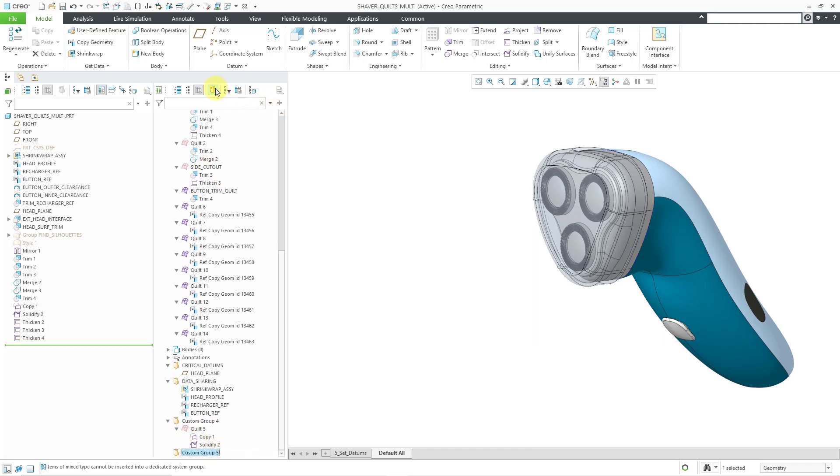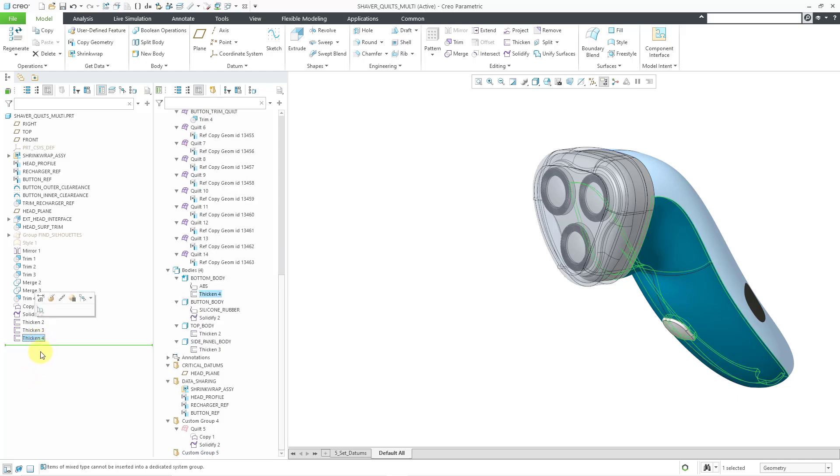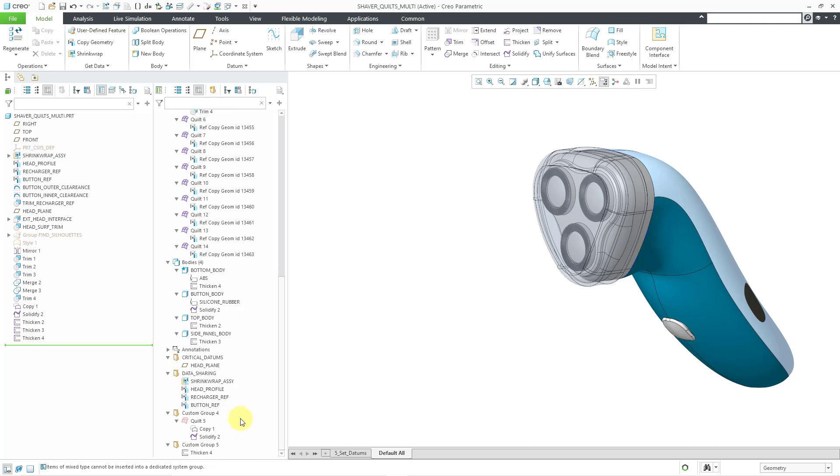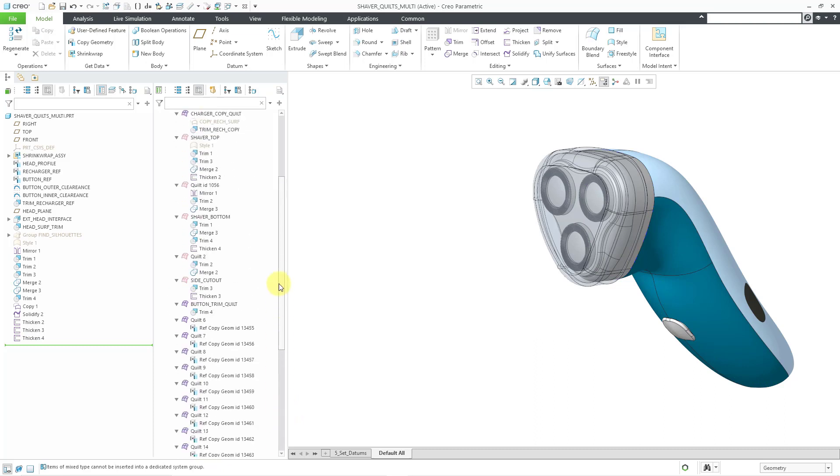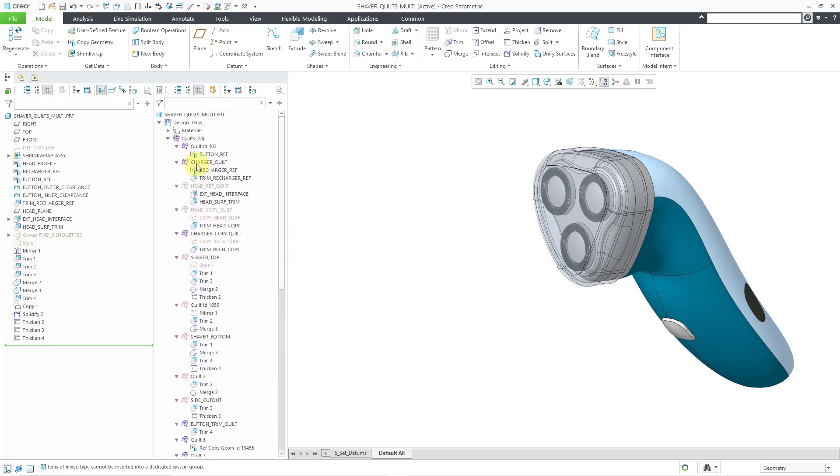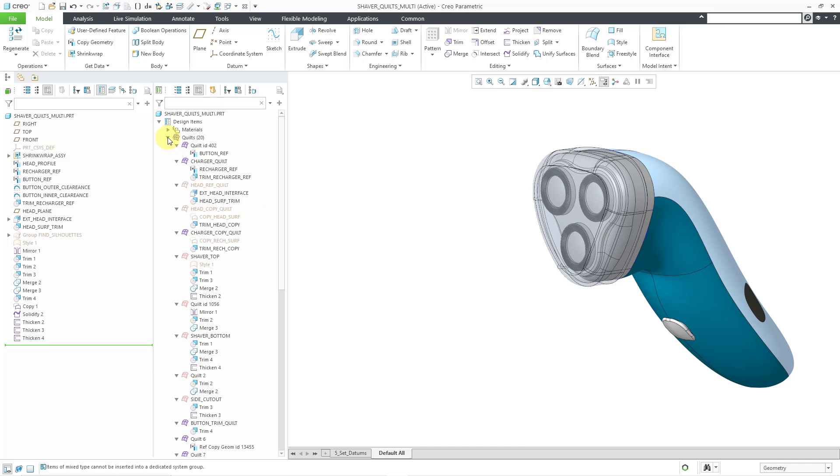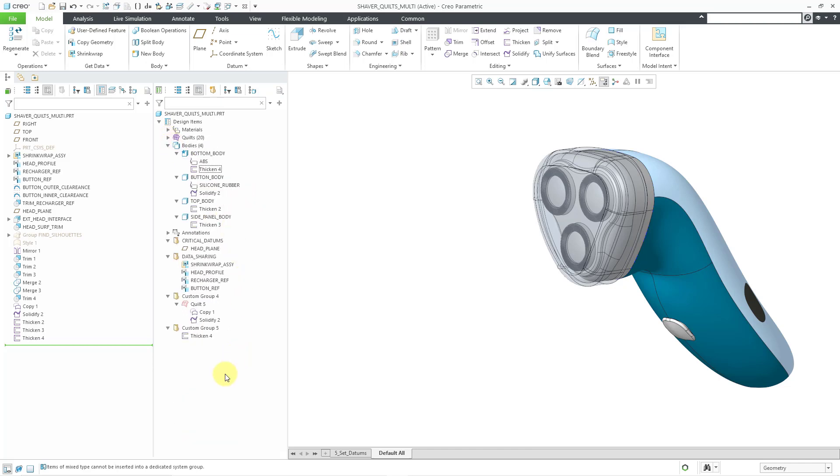Let me create another group here and the other combination of keys is the control and the shift key which will grab the feature plus any quilts and the bodies associated with them. So, for example, let me see I have this feature here, the thickened feature. Let me try control and shift and see if it will work. Grab that one and move it in there. I only got the feature that time but maybe I grabbed one that didn't have the right things associated with it.